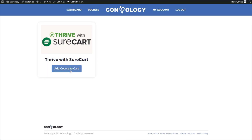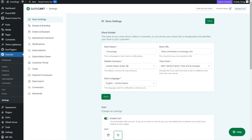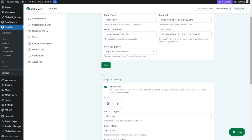Before we can test that this works, we need to go into our SureCart settings. Come over here, go to SureCart Settings in WordPress, under Store Settings, scroll down, and find Enable Cart. All we want to focus on is toggling on Enable Cart and making sure you save.